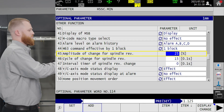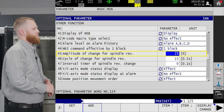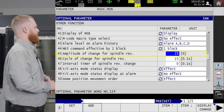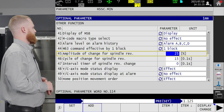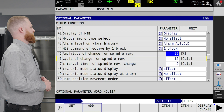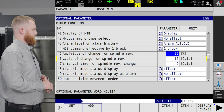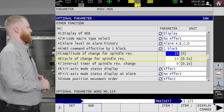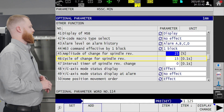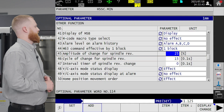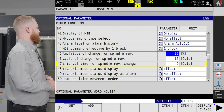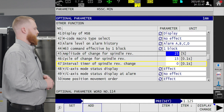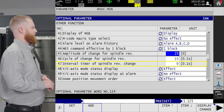Number 45, amplitude of change, would be the percentage of your spindle RPM that the RPM will fluctuate. Number 46, the cycle of change, is going to be how long it takes for the spindle RPM to get to your upper and lower limits. And then 47 is going to be how long it is going to dwell at your high and low limit.